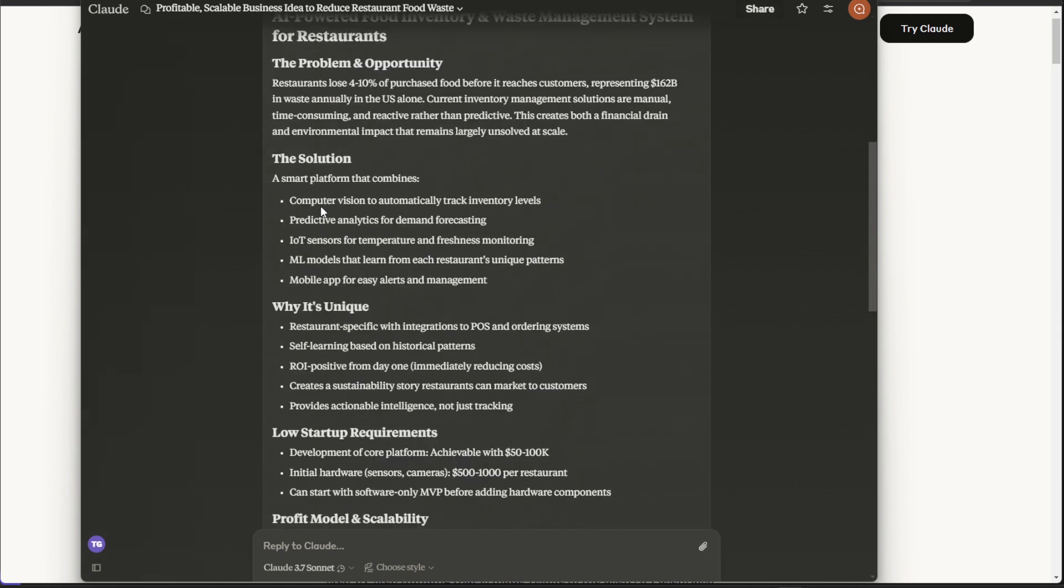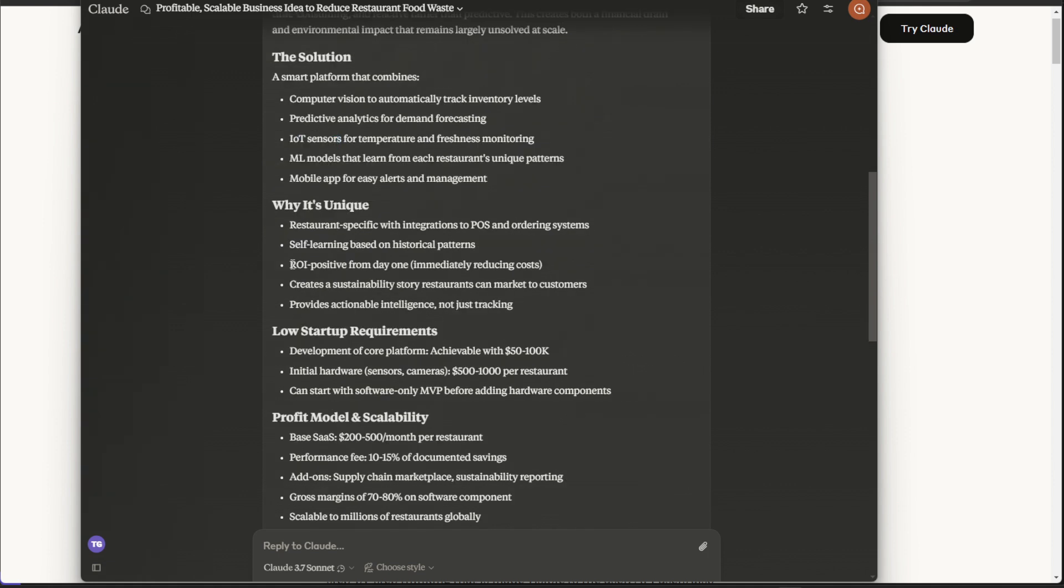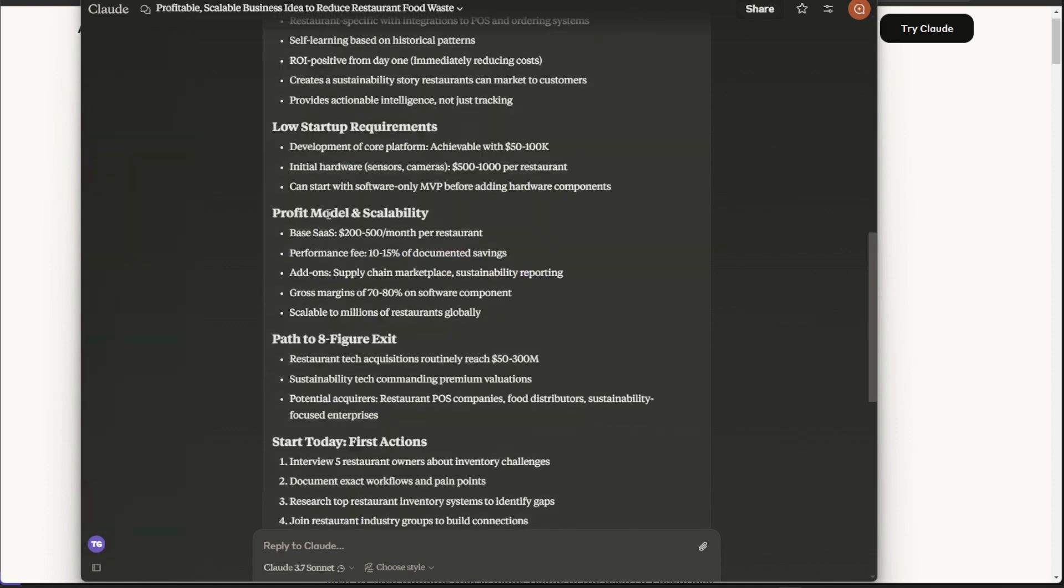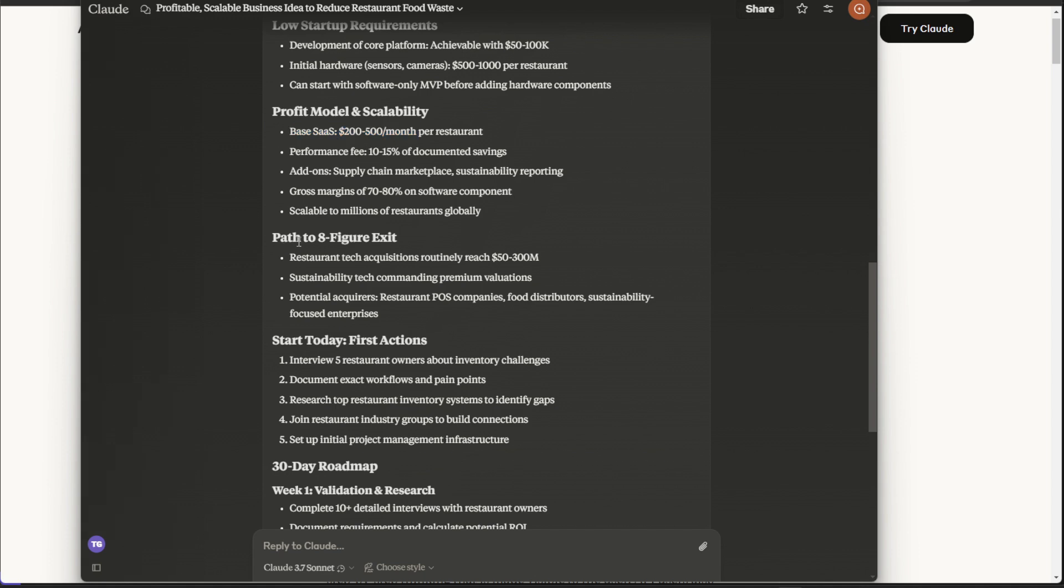It's basically just automating and using AI to enhance and make the process of inventory management more streamlined and more efficient to make sure there's not as much restaurant waste. So it goes into the solution here, computer vision to automatically track inventory levels, IoT sensors, ROI positive from day one, immediately reducing costs. And it goes through profit model scalability, and it's basically a SaaS with charging a monthly subscription, half to eight figure exit, and reach 50 to 300 million.